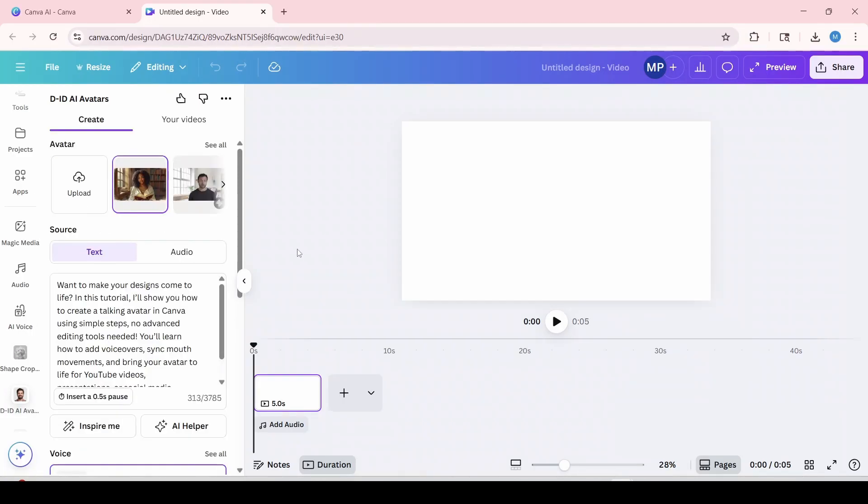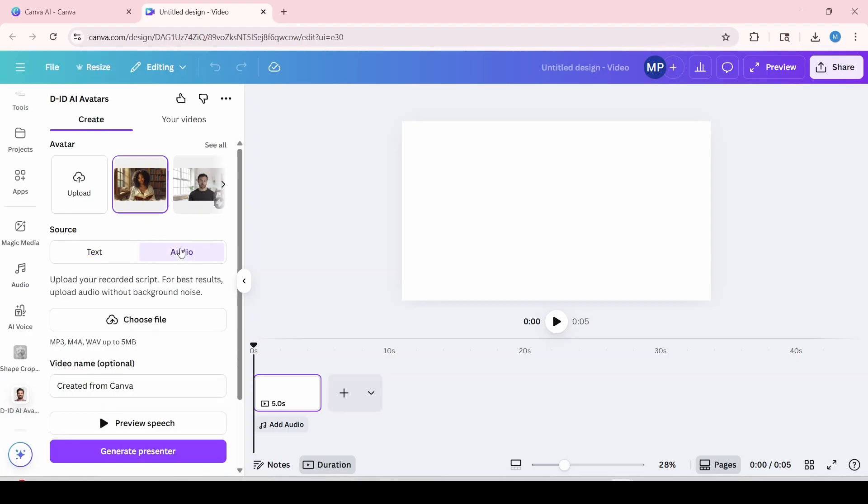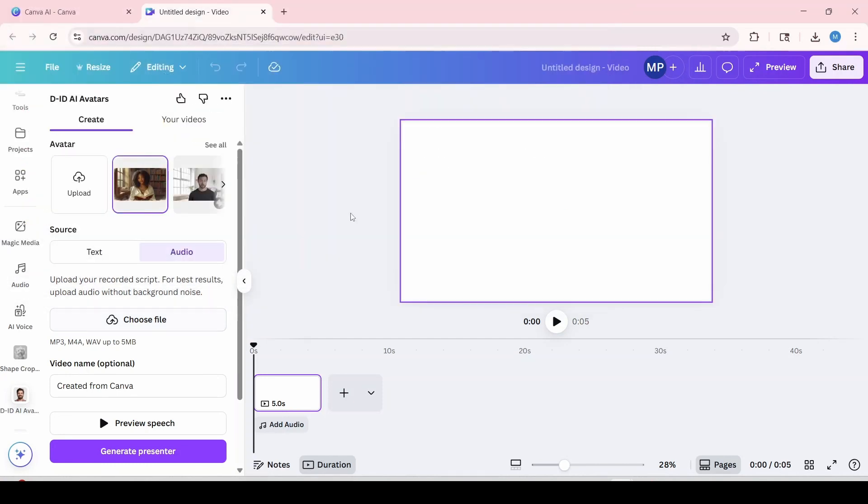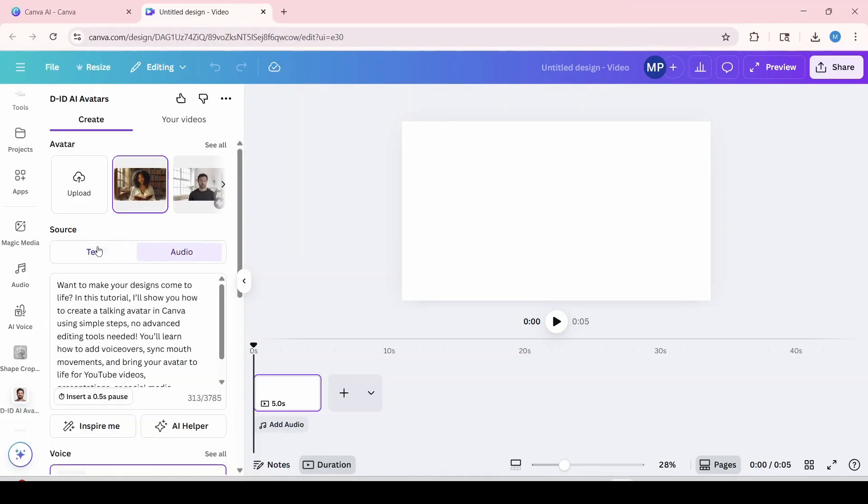Okay, so before we generate, let's just say you wanted to use an audio or voiceover from another site or from your own recording. You would click on audio over here and you would click on choose file. And you would select a file that you would like to use and click open. But I'm just going to exit out of that and go back. And I'm going to go back to text over here.